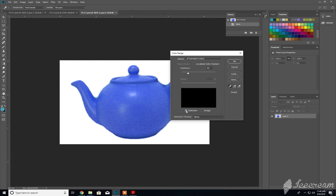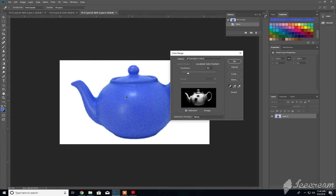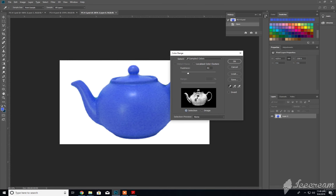If we keep this on selection and we click on either the image here of the teakettle or the image here, you can see Photoshop shifting around, constantly resampling this type of blue.